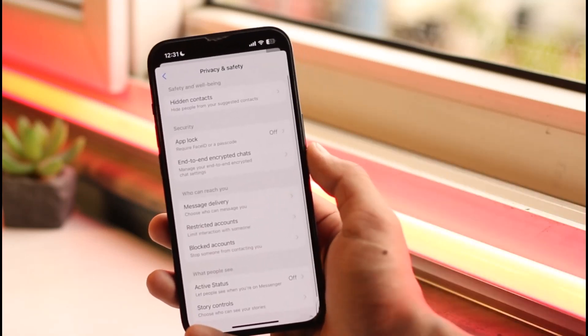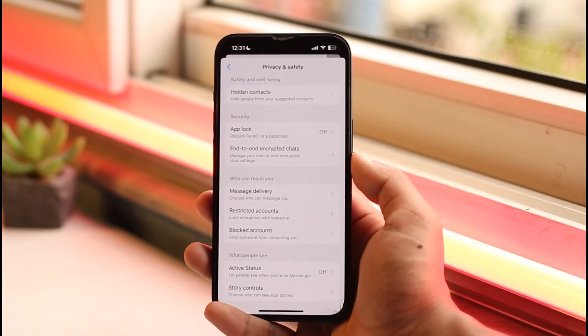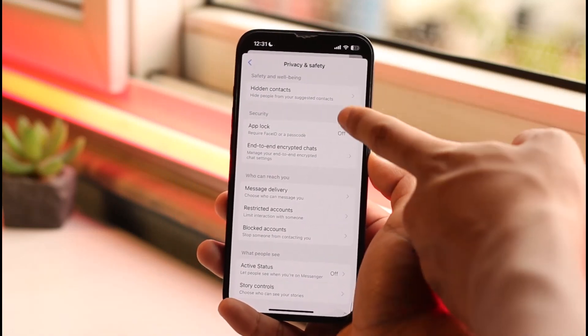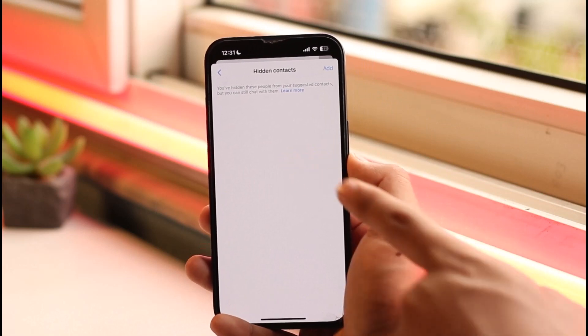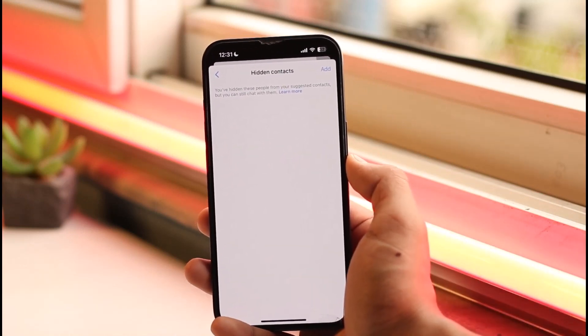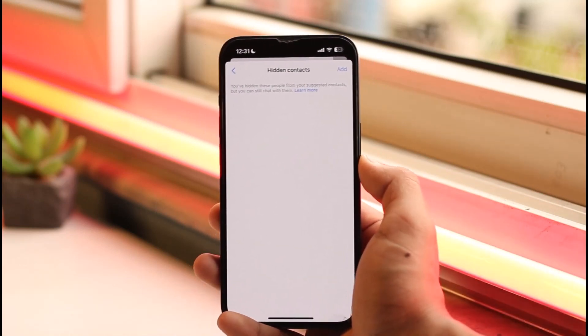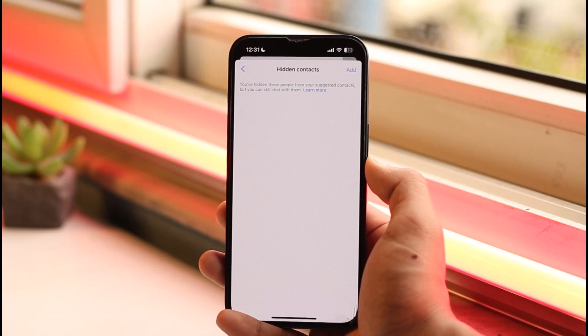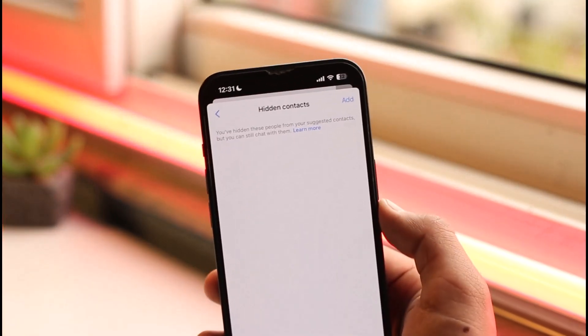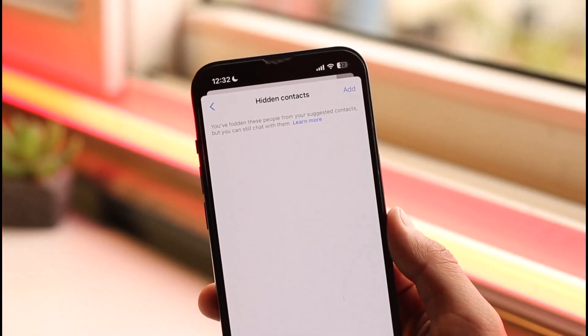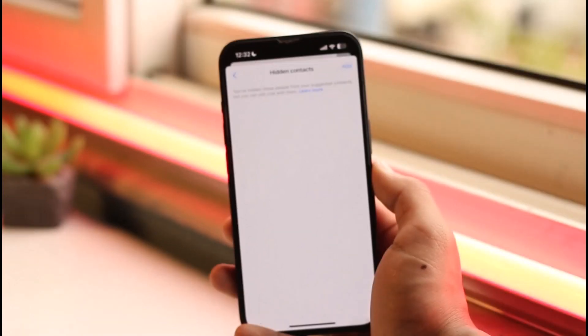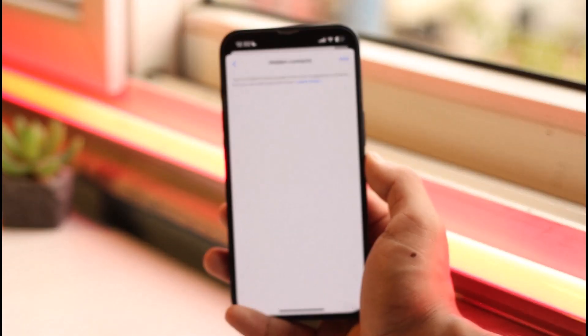When you go to Privacy and Safety, at the very top you can see the option known as Hidden Contacts. Tap the Hidden Contacts option. Here you can see you're able to hide people from your suggested contacts. It clearly mentions that you can choose to hide contacts from your suggested tab. All you have to do is tap the Add button from the top right of the screen.